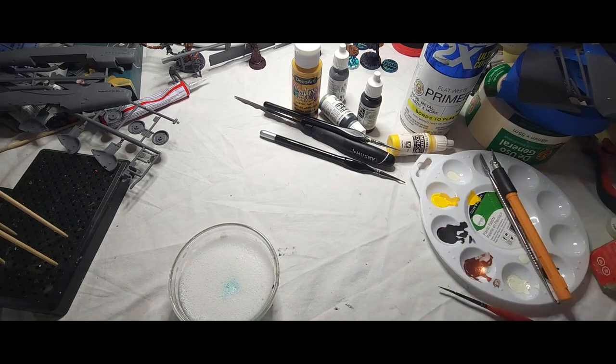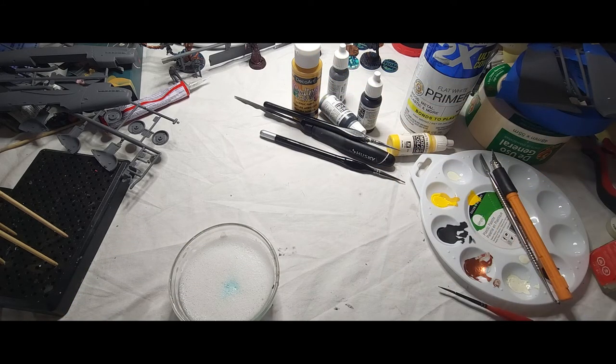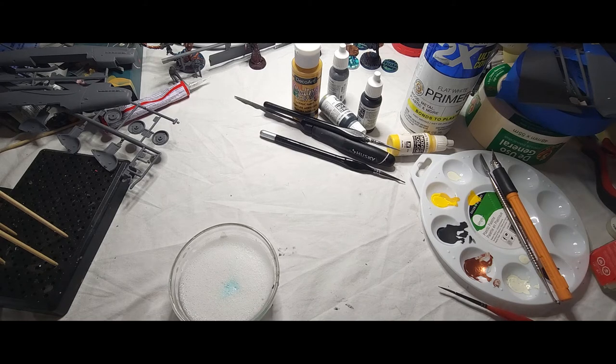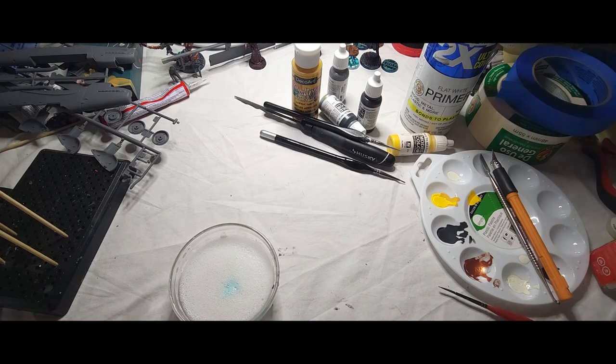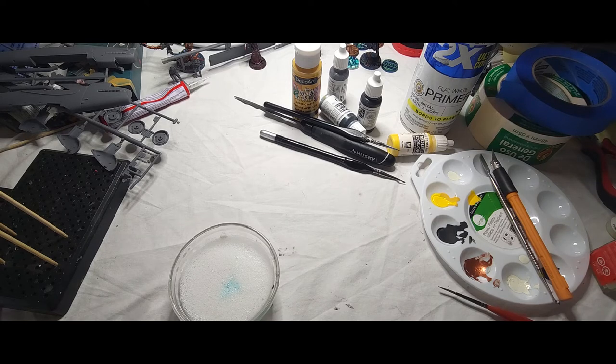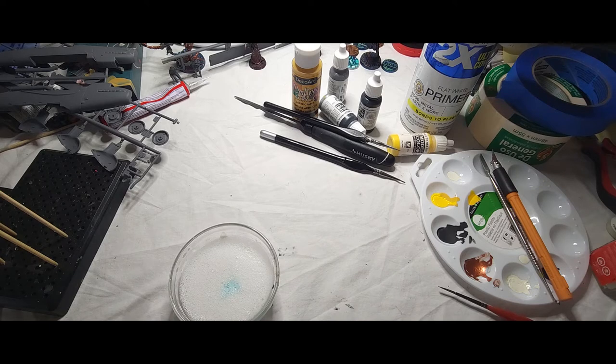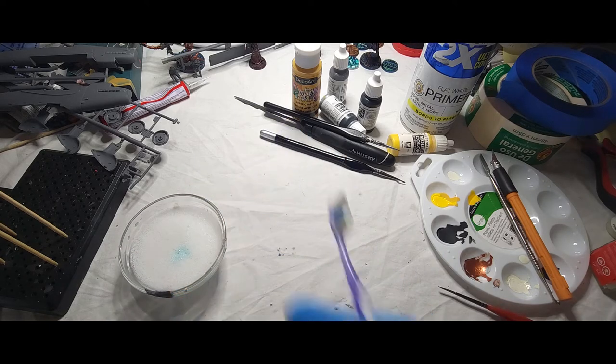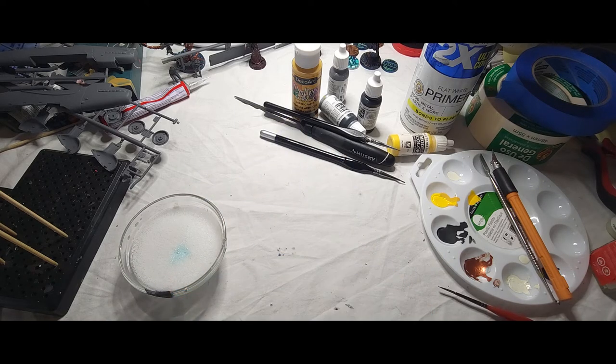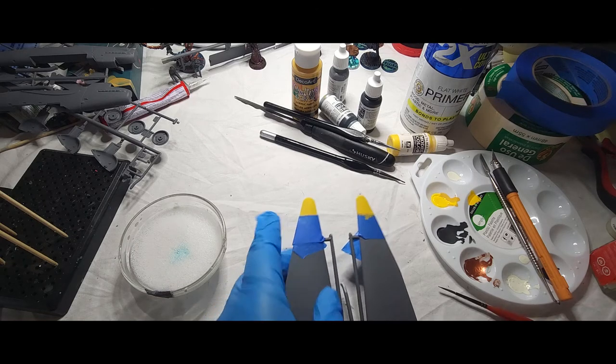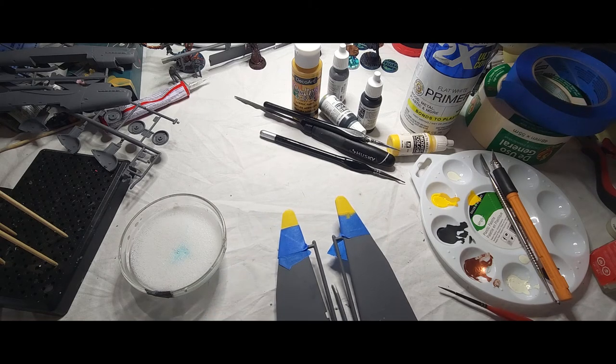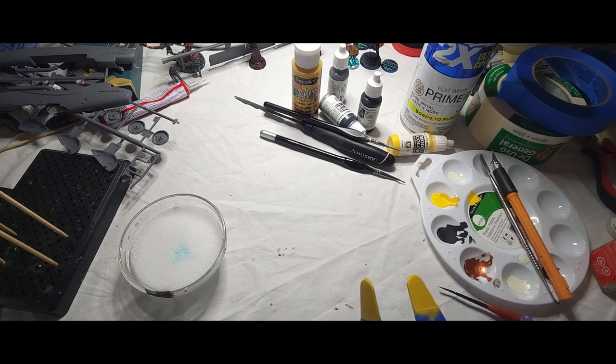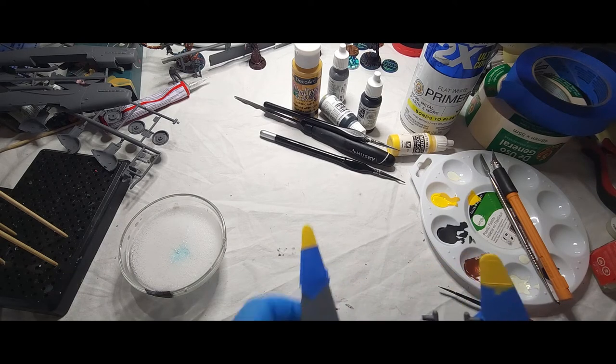I wanted to go ahead and do a real quick one. So at times when you're putting on your paint on your models, you may make mistakes with the paint. It didn't come out right, it's not in the right spot, and you don't know what to do so that the paint doesn't clump up and start taking away the details.